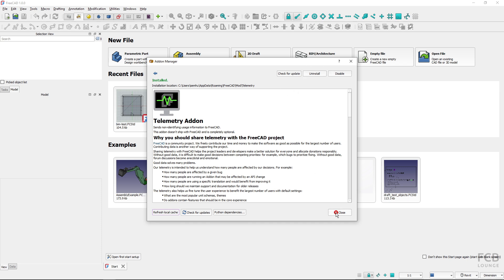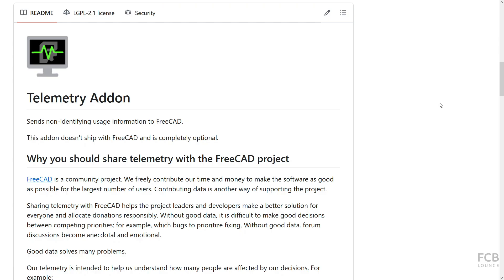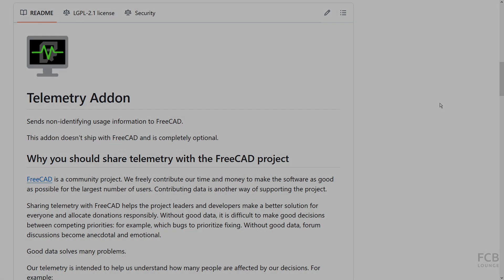If you want to support FreeCAD development, it's very easy—just install the telemetry add-on. I hope this was helpful, and I will see you in the next one.